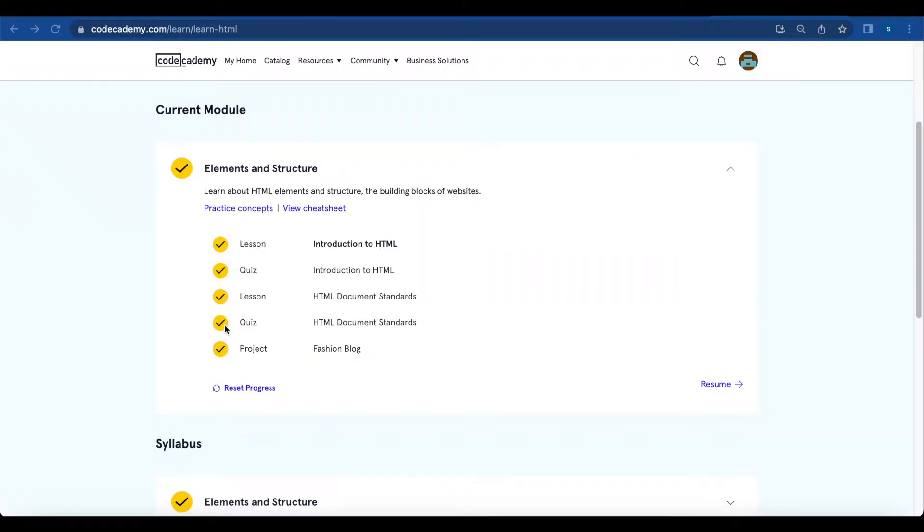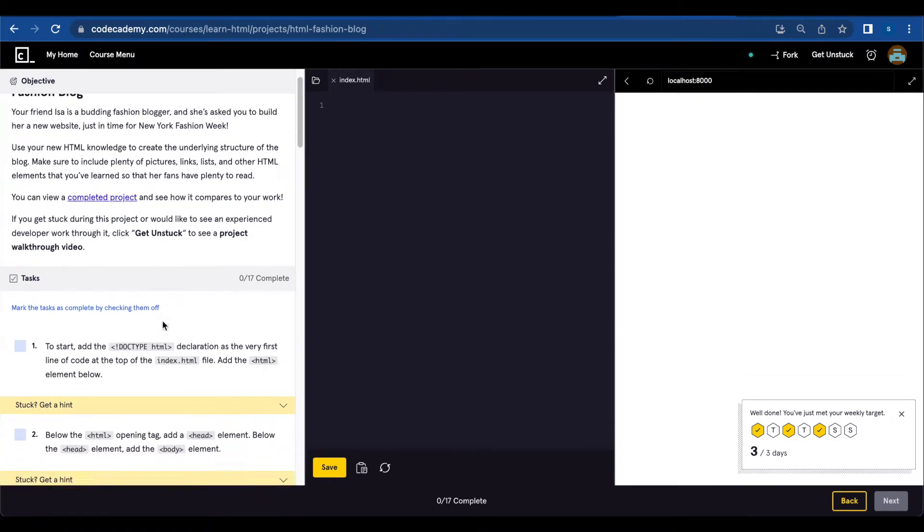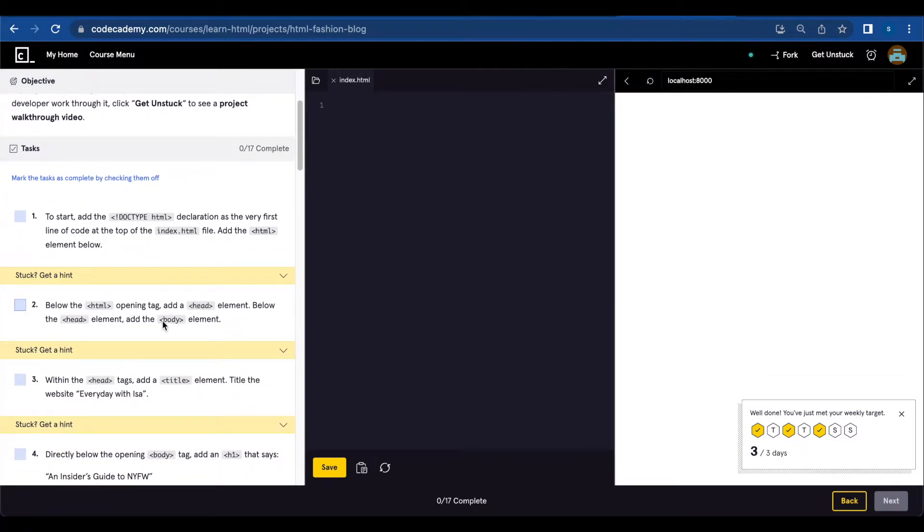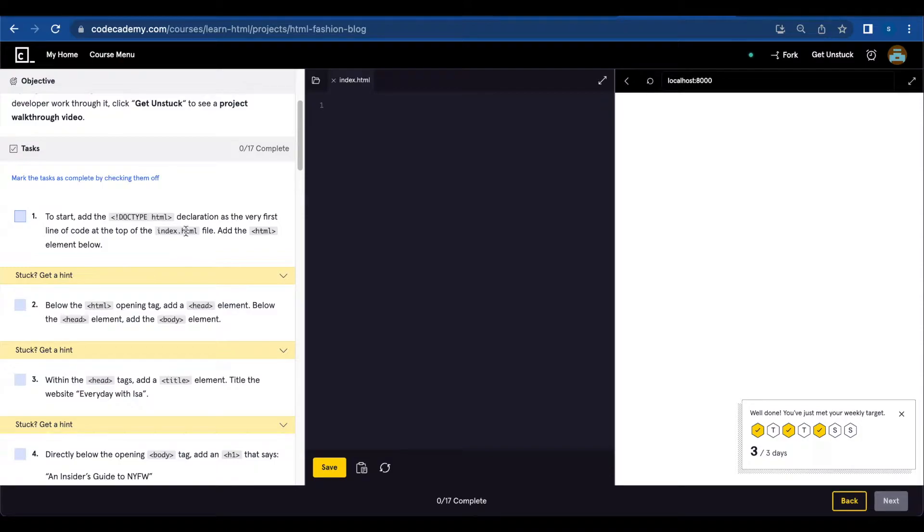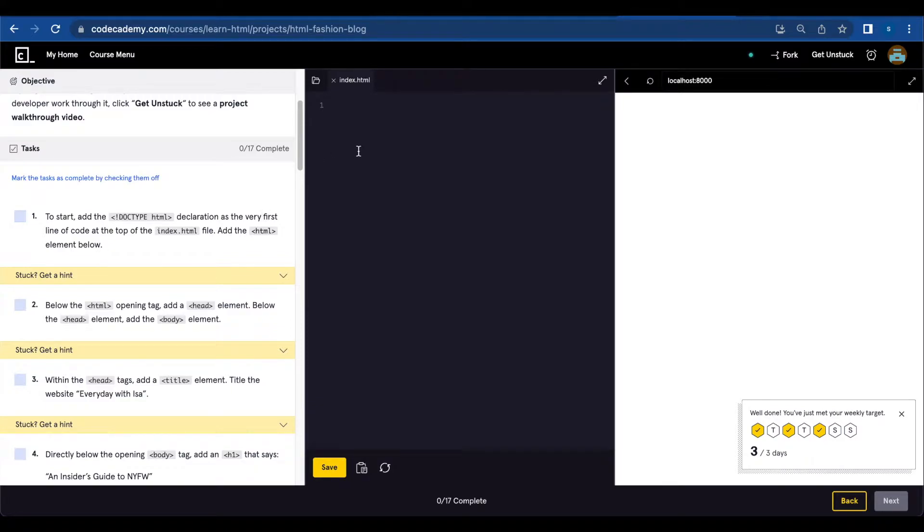Right after the quiz on HTML document standards, you have the fashion blog project. Let's start with number one: add the DOCTYPE HTML declaration as the very first line of code at the top of the index.html file, then add the HTML element below.